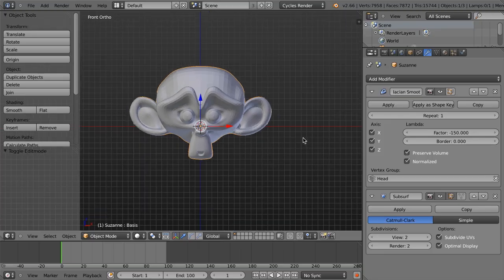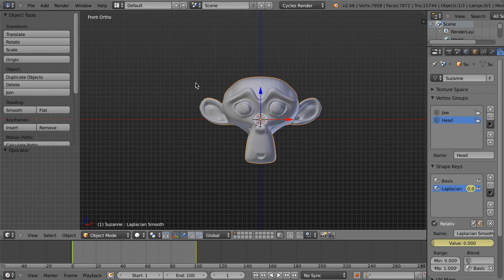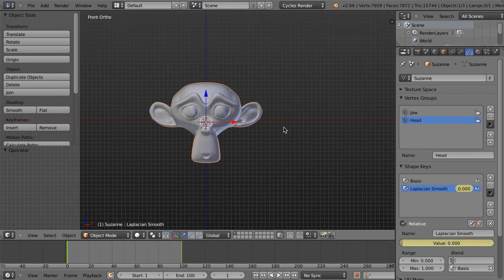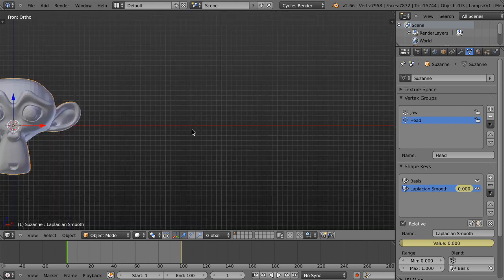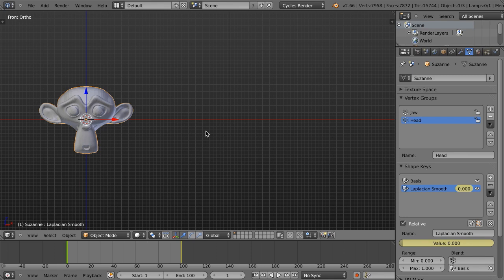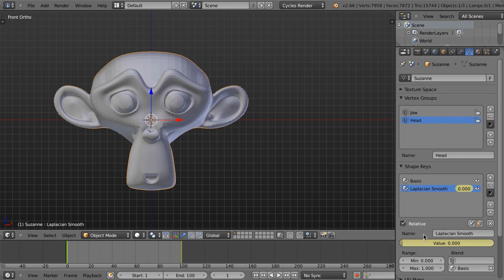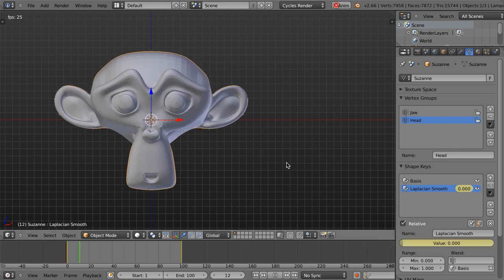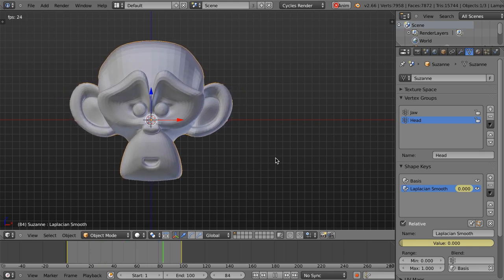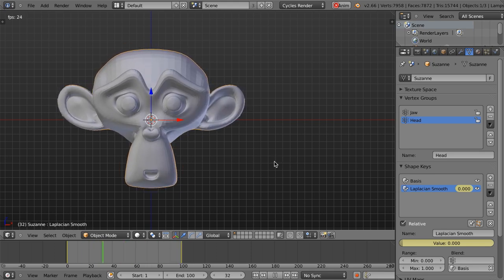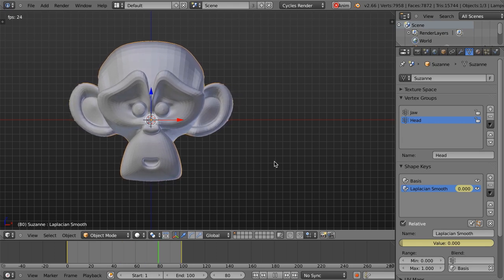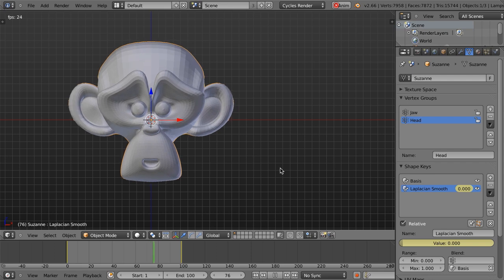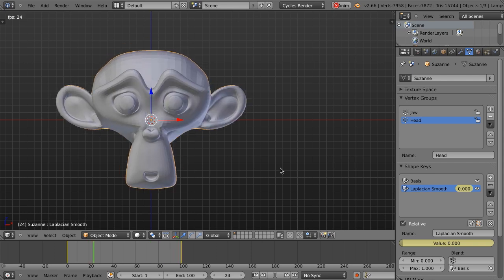The next modifier that we've got is the mesh cache modifier. And the mesh cache modifier is pretty cool, particularly for animators, when you're either reading data from another file or from another software. So let's say somebody creates a shape key animation in Maya, say something like this, and that shape key animation is then exported out, and you then need to read that data.